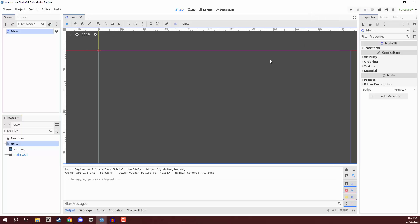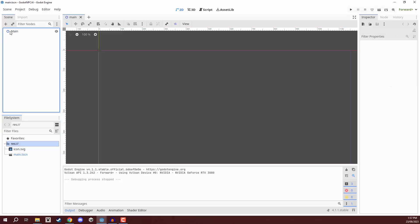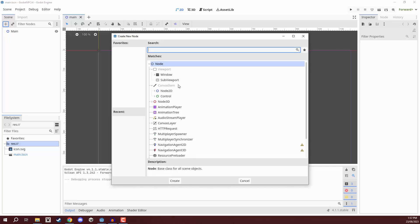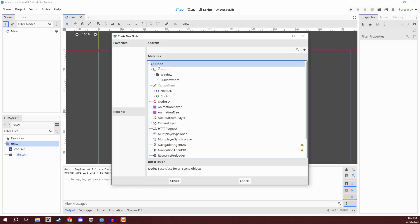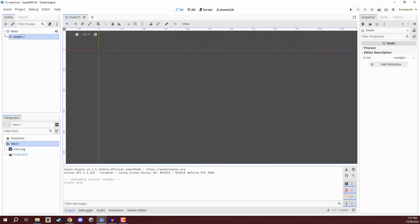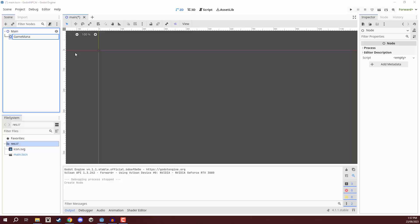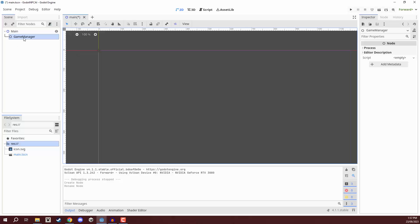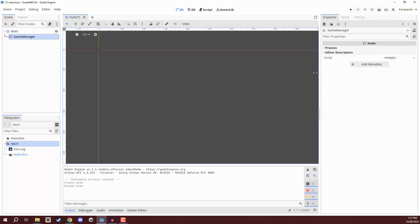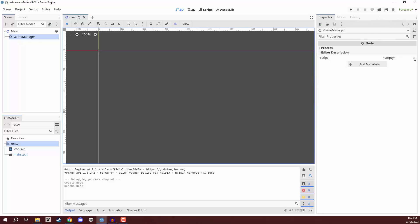Now what we can do is start making some requests, because we want to start talking to our AI. To do this, we are going to create a brand new script. But first we need a node to attach it to. So I'm going to go over to our scene view, click the plus and create a new node. This node isn't really going to have a presence in the world, so it can just be a base node. I'm going to rename it to be game manager.